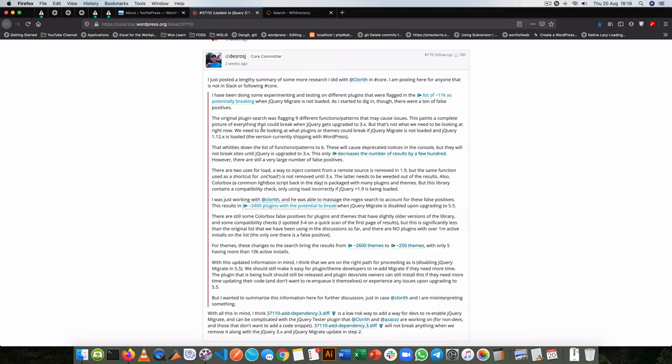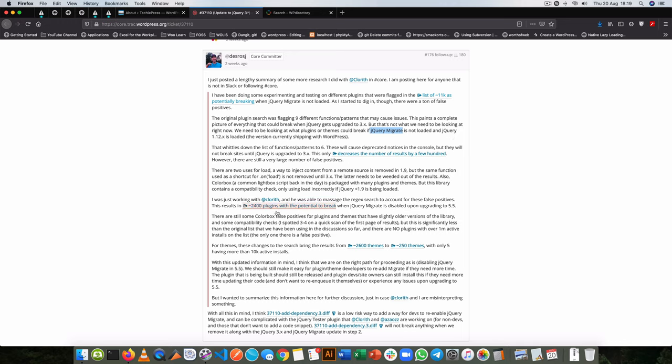Now if you read this ticket which I have put down in the description, you realize that there is a debate about jQuery migrate, which is a dependency that a number of themes and plugins rely on for their functionality. You can see that there is a talk of 11k and going all the way to 2.4k and jumping from 2.6k...